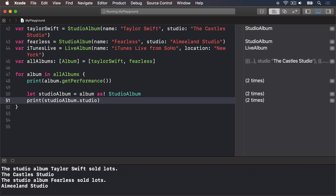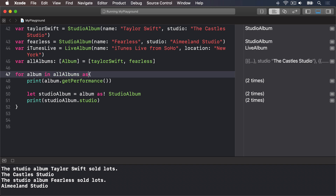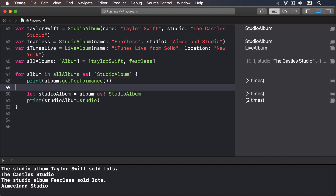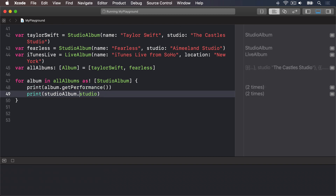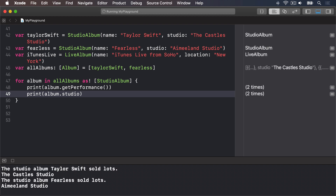That's a contrived example because if that were really your code you'd just type the array as [StudioAlbum]. Still, it shows how forced downcasting works. Swift also lets you downcast at the array loop level, which can be more efficient: for album in allAlbums as! [StudioAlbum] { print(album.studio) }. The downcast happens when the loop begins rather than every item inside the loop — but you had better be correct that all items are StudioAlbums, otherwise your code will crash.